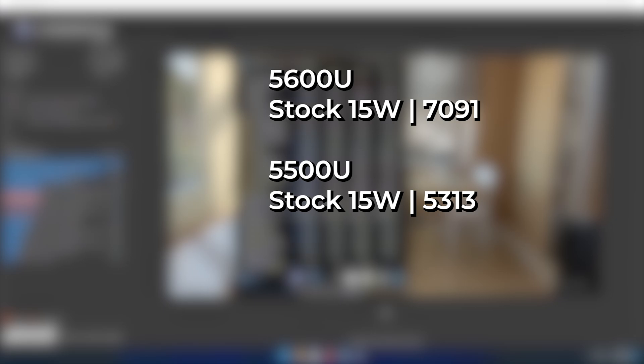Well, the stock 15 watts TDP actually ended up getting a multi-core score of 7,091. Now for comparison, at the stock 15-watt TDP, a Ryzen 5 5500U gives a Cinebench score of 5313. So there is a noticeable uplift going on here already at just the stock setting.